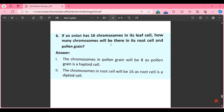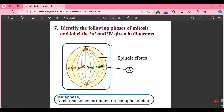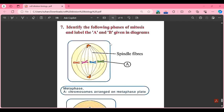Part O: if an onion has 16 chromosomes in its leaf cell, how many chromosomes will be there in its root cell and pollen grain? The pollen grain is a haploid cell, so it will have half the number — 8 chromosomes. The leaf cell and root cell are both diploid cells that divide by mitosis, so they will have the same number of chromosomes. Therefore the root cell will also have 16 chromosomes.